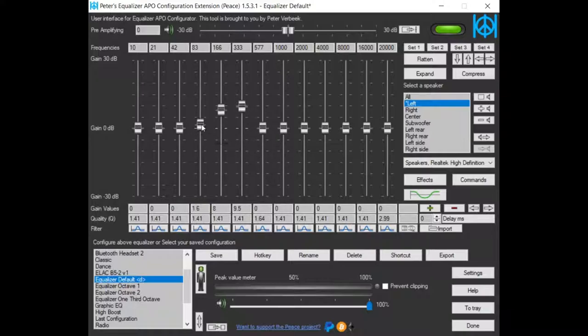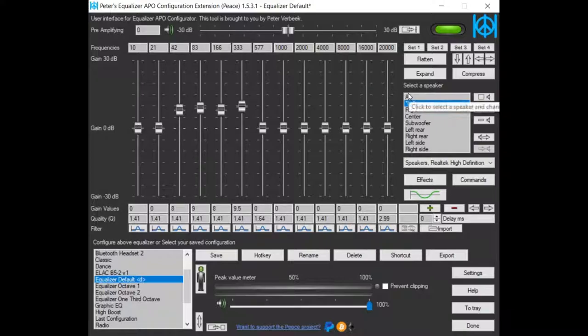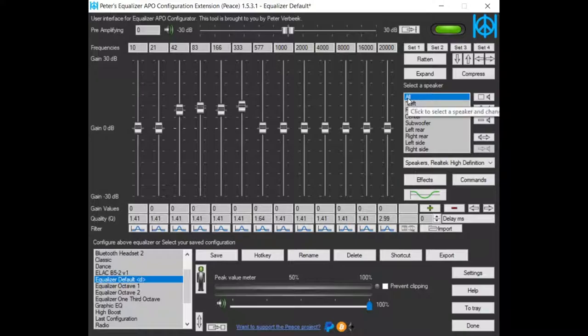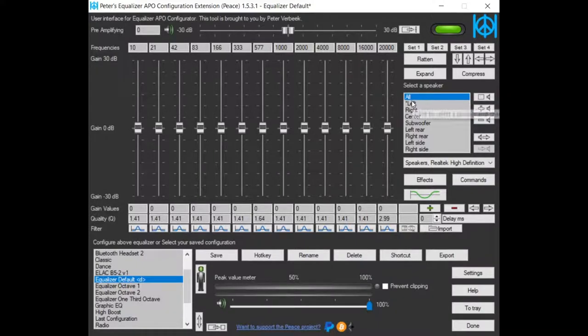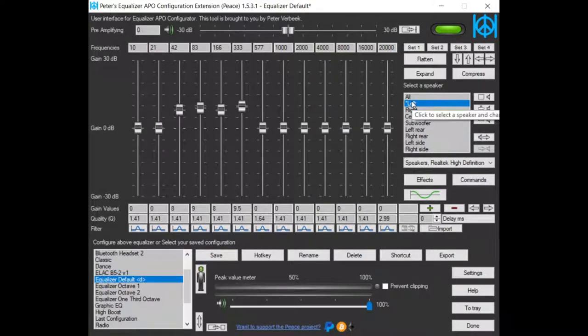Now I'm equalizing only the left speaker. If I go back to all speakers, you see nothing is equalized here. Only on the left speakers.